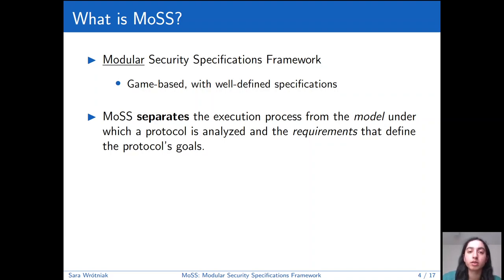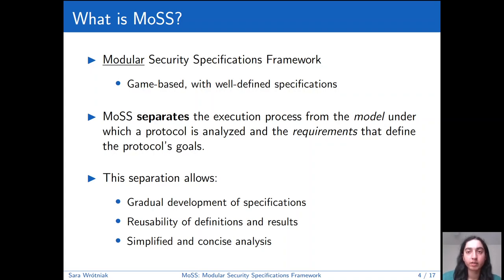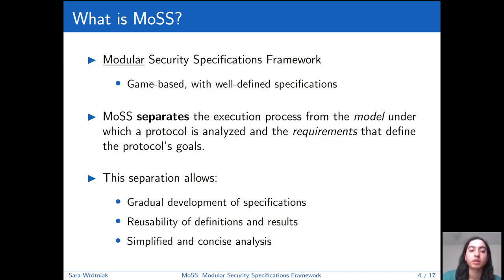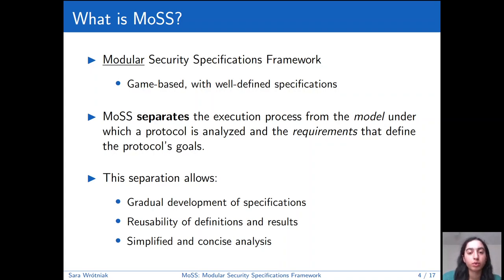Models and requirements themselves are modular, so we can, for example, combine models together easily. This modularity has several benefits. We can have gradual development of specifications, which is useful because oftentimes we first simplify a complex problem and then gradually make it more realistic. We can start with a stronger model and prove a weaker requirement, and then work towards a weaker model and a stronger requirement. And we can reuse models and requirements across works to save time and space and make results easier to compare.